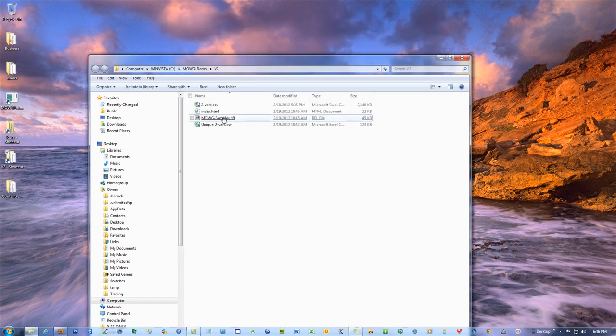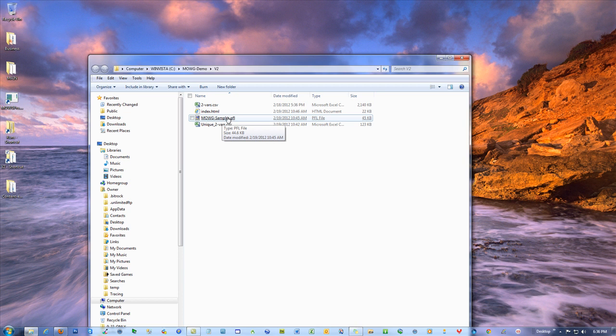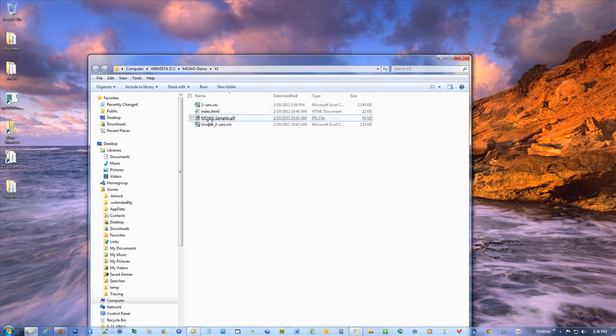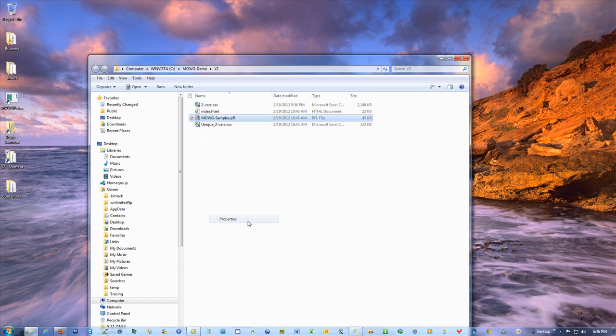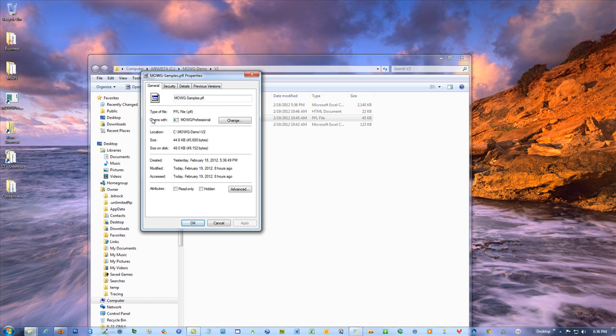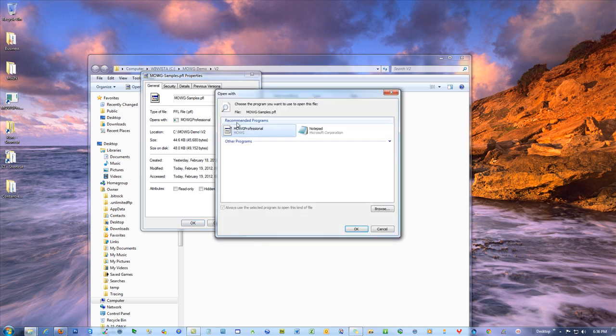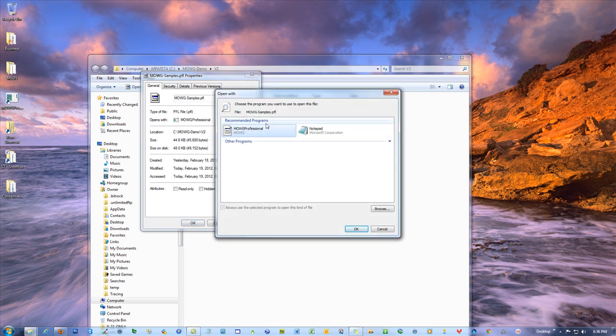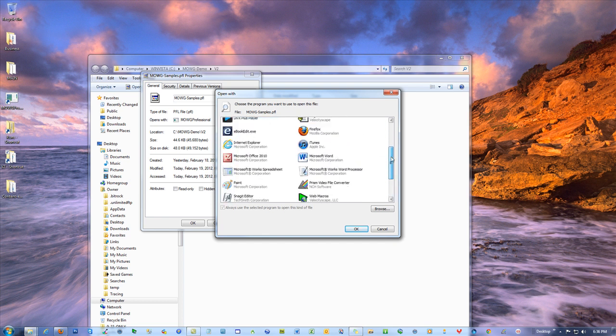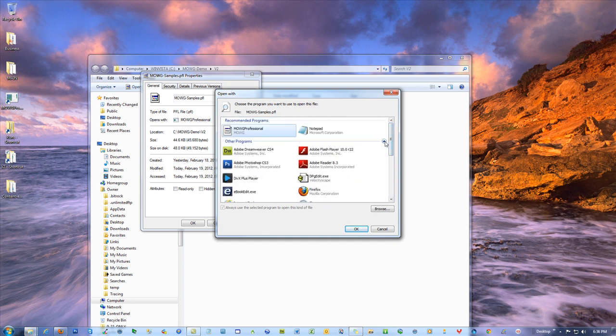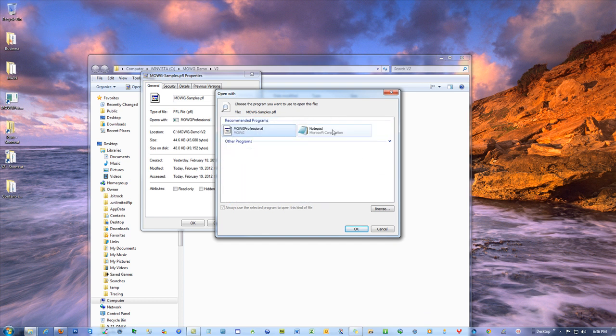If you don't see that happen, you need to associate .pfl files with that program. The way to do it, right click, hit properties, and then right here where it says what it opens with, it should say Moji Professional. In your case, it might not. So we need to change it. And if we do not see it in our list, hit browse.